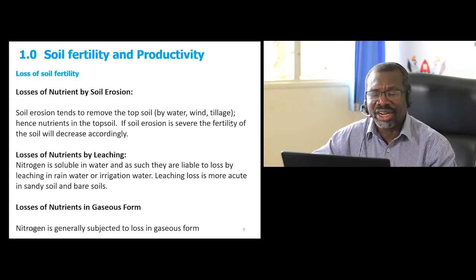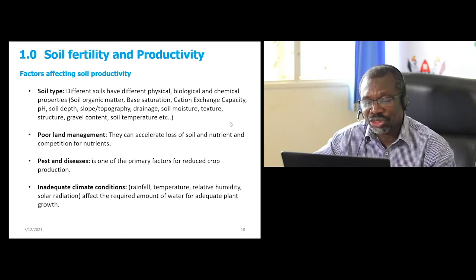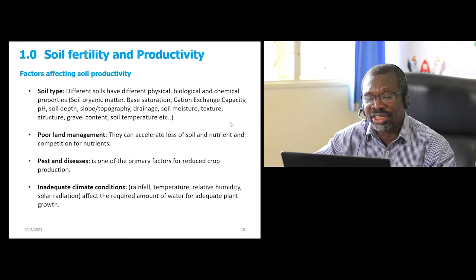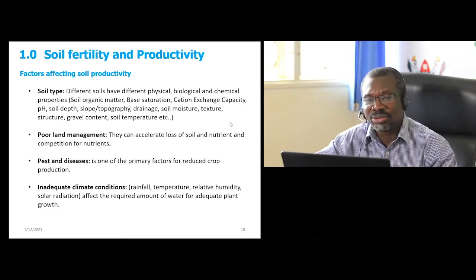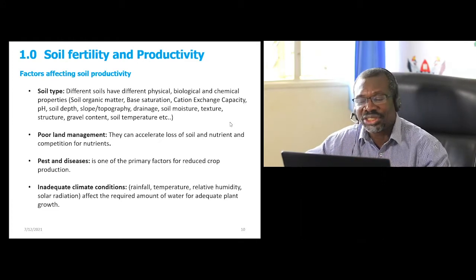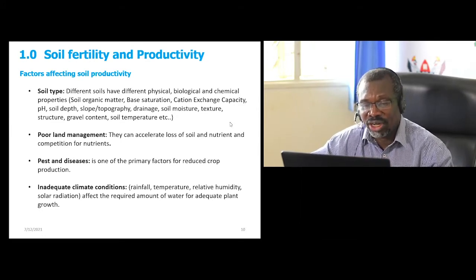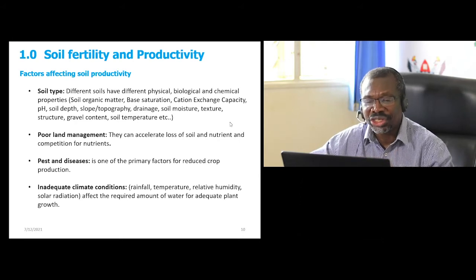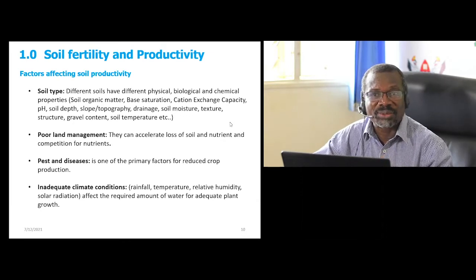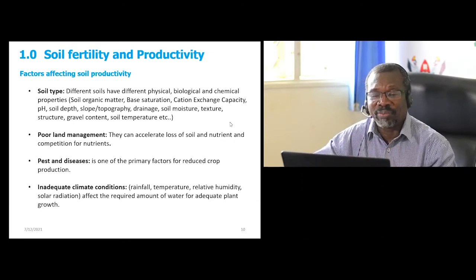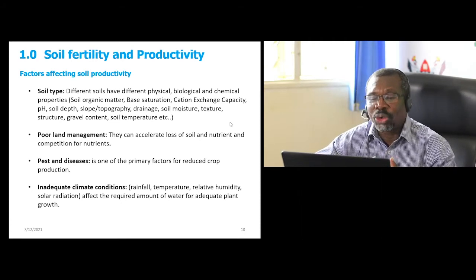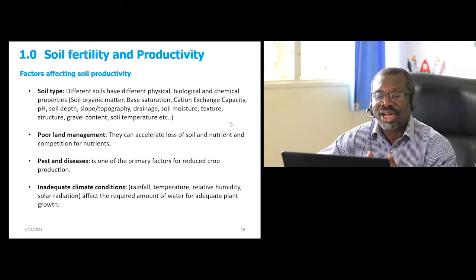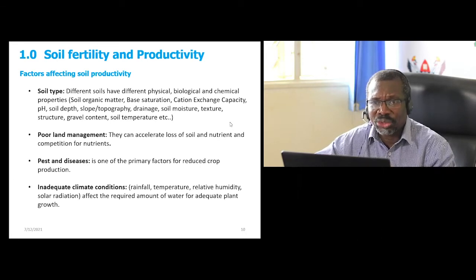Soil fertility generally depends on several things. Looking at four elements: first is soil type. Different soil types have different inherent fertility because of their nutrient content and characteristics — physical, biological, and chemical. Issues of drainage, texture, topography, water availability, and soil depth all affect the inherent potential and productivity at a particular time.